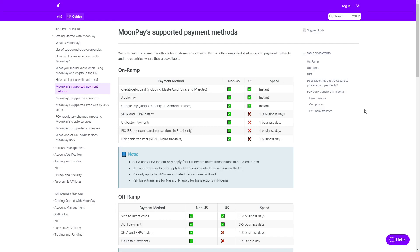Hello guys and welcome back to a new video. Today I want to show you how you can use Apple Pay with Moon Pay. We'll go through two official Moon Pay articles.